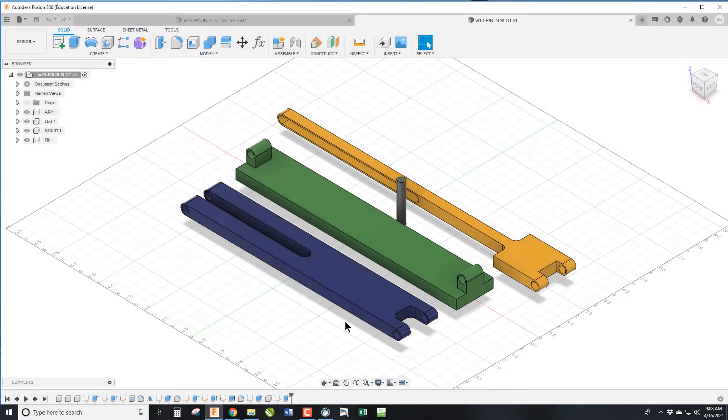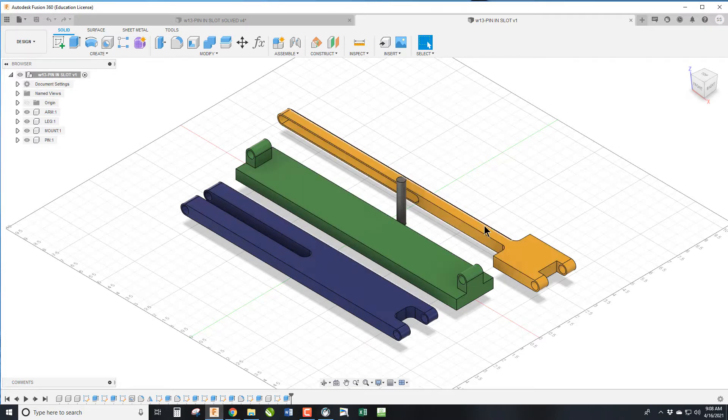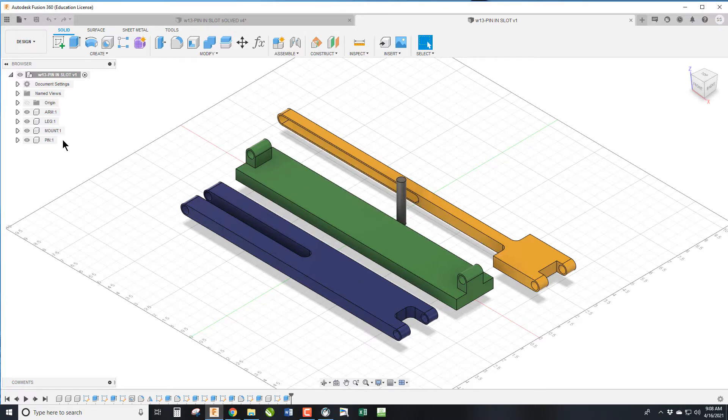If you're in my class via Schoology you can download this file Pin and Slot and it gives you all the parts we're going to need. We're going to ultimately need three pins so we'll have to do some copying, but I'll show you how to do that.